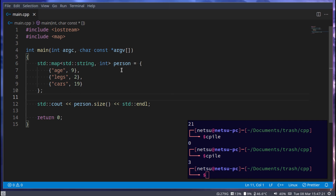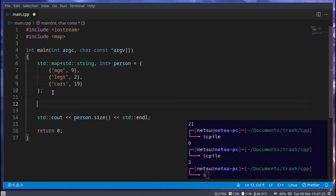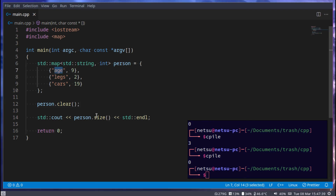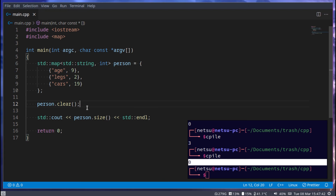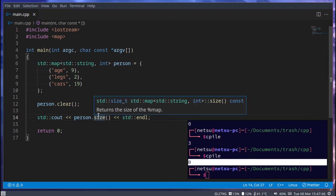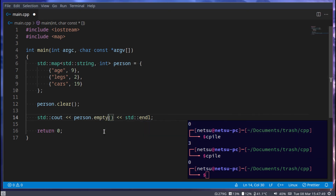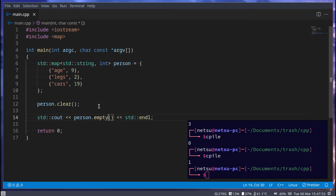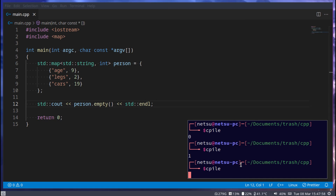You can completely clear everything inside a map by calling 'person.clear()'. This removes everything inside, so now nothing exists anymore and the size is zero. You can also check if a map is empty using '.empty()' — if it's empty it returns true (1), and if it is not empty it returns false (0).